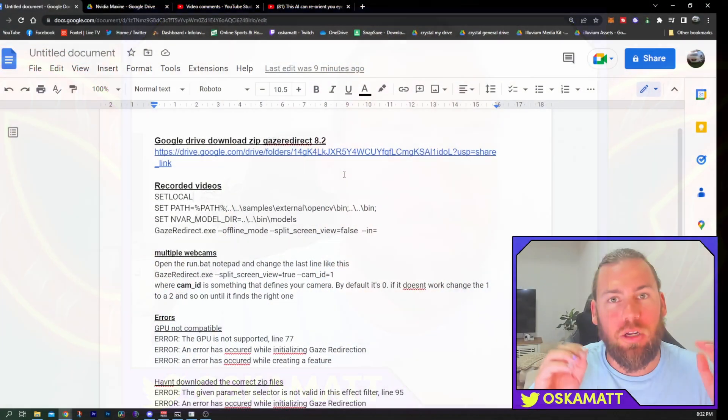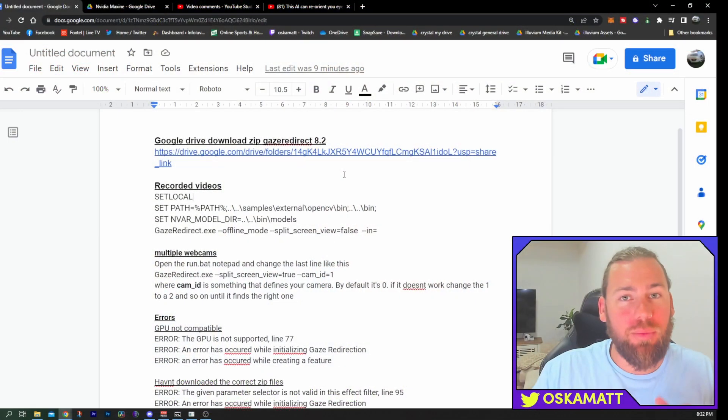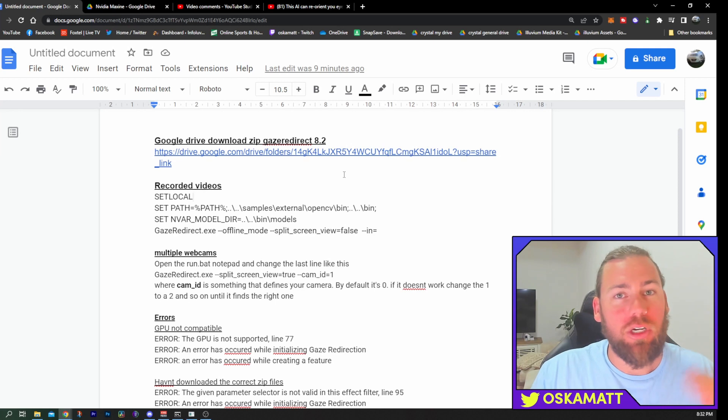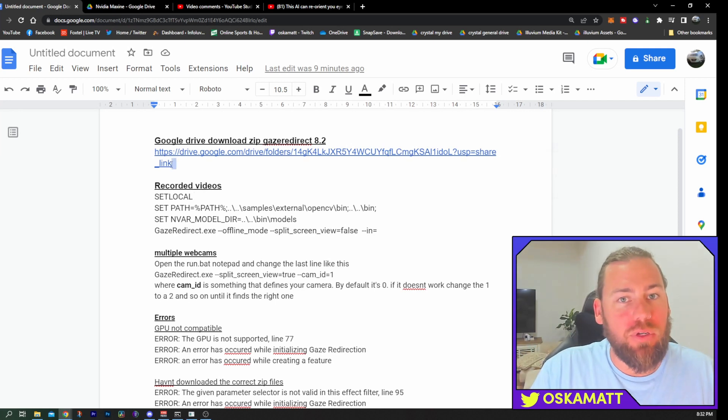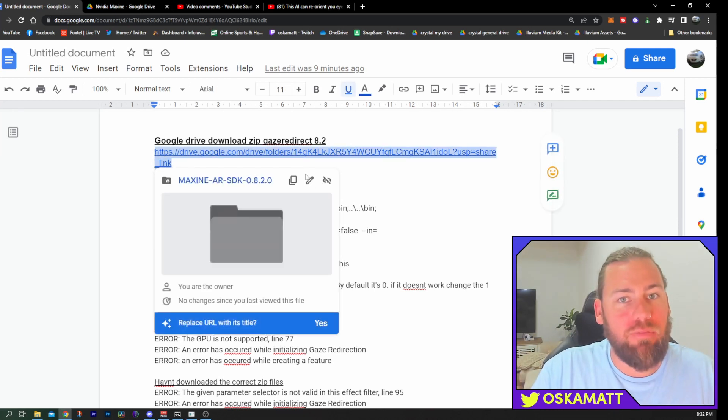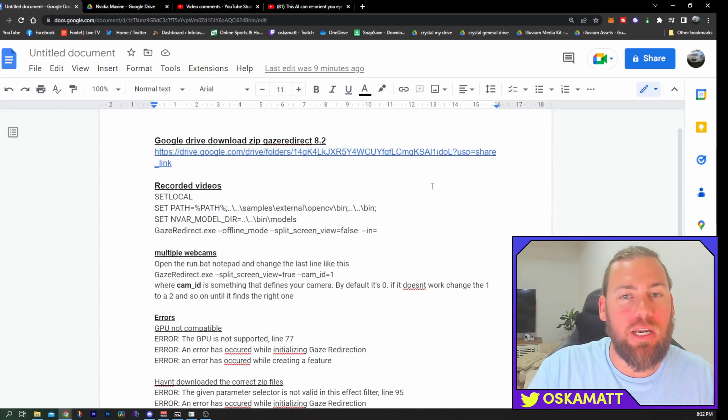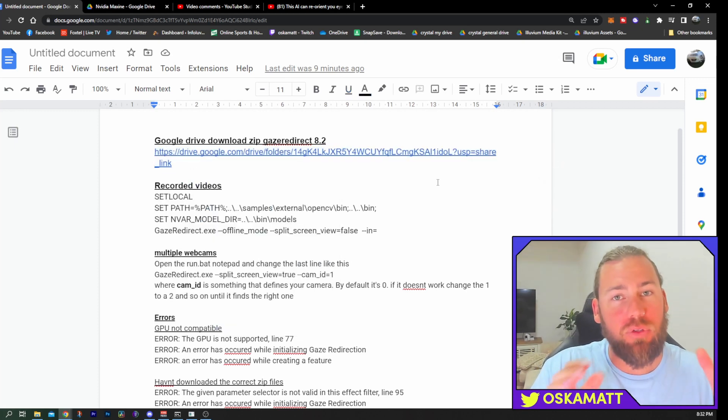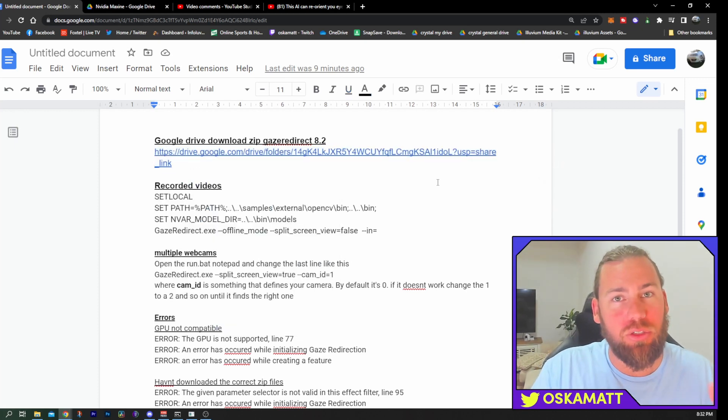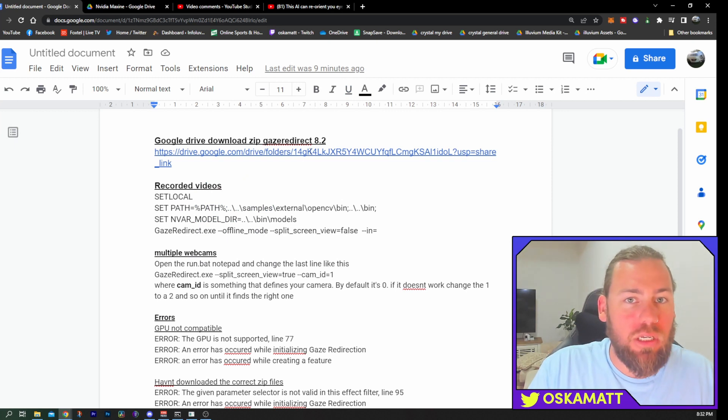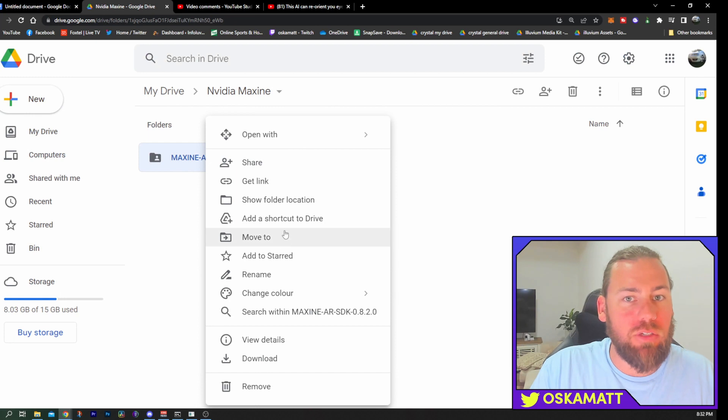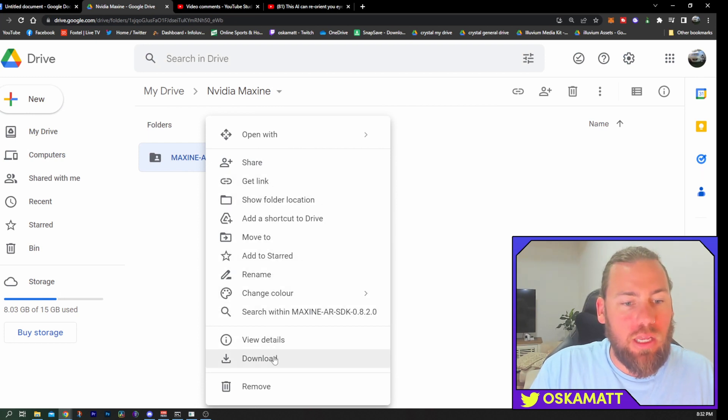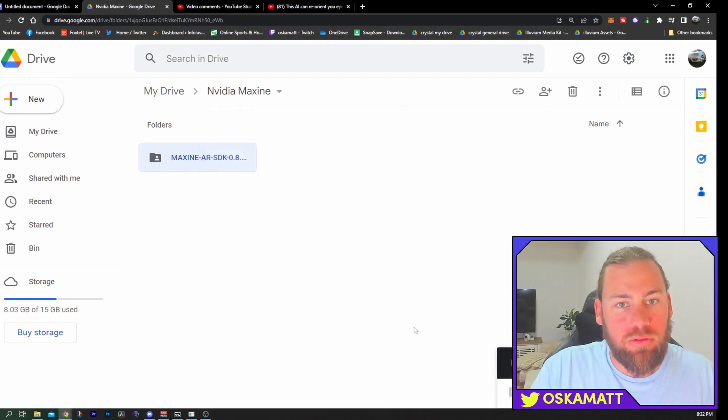But anyway, let's get into it. As you can see here behind me, I've got another Google Doc exactly the same as we did last time. But this time I've got a quicker way for you to download it. I have this hyperlink right here which takes you to a Google Drive. If you do not already have Gaze Redirect on your computer, go here first. You click on the link, it will bring you up to here and all you need to do is right click and download.